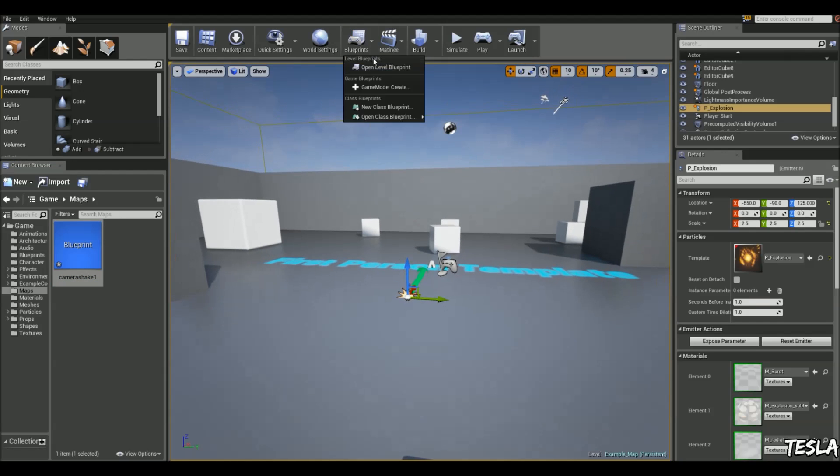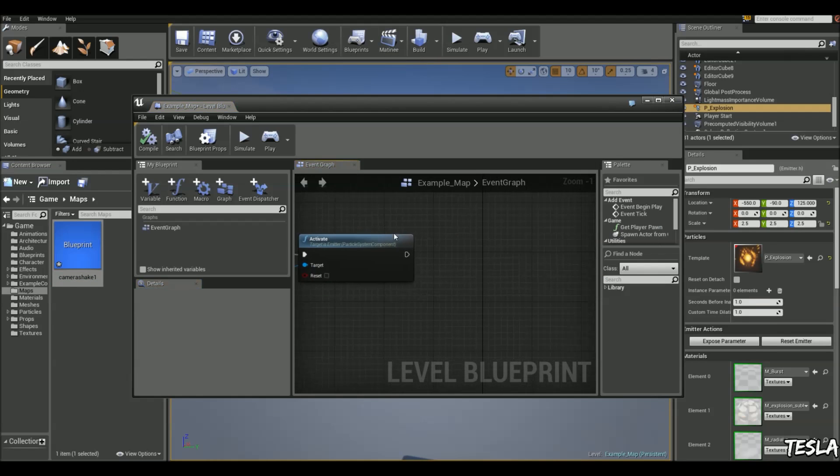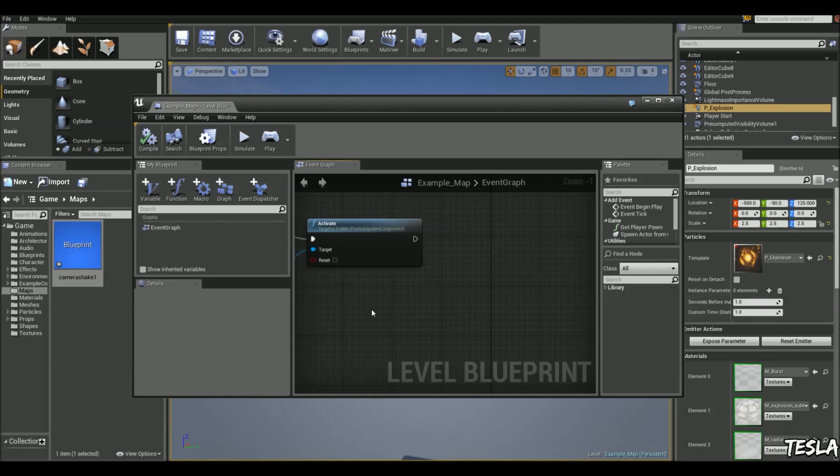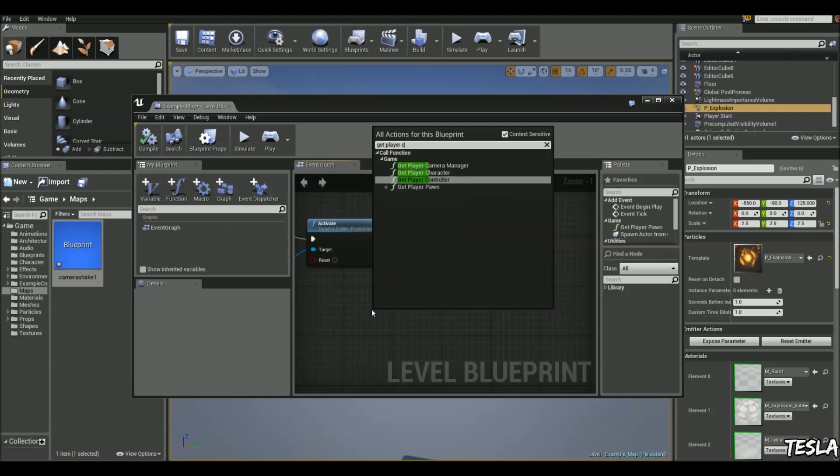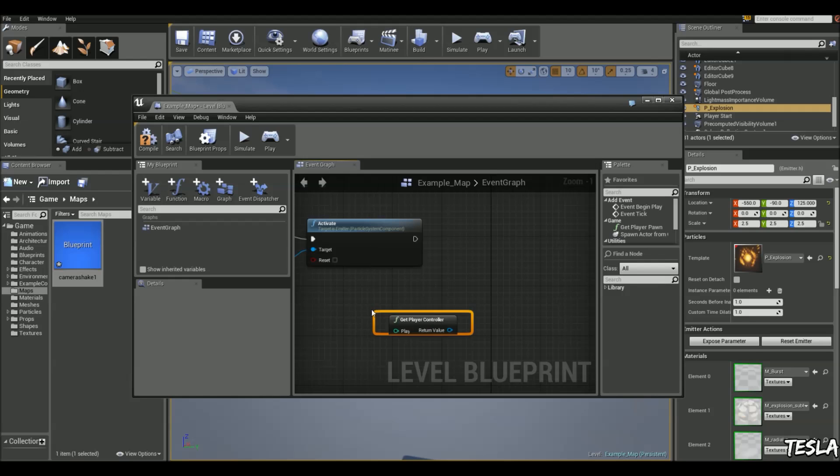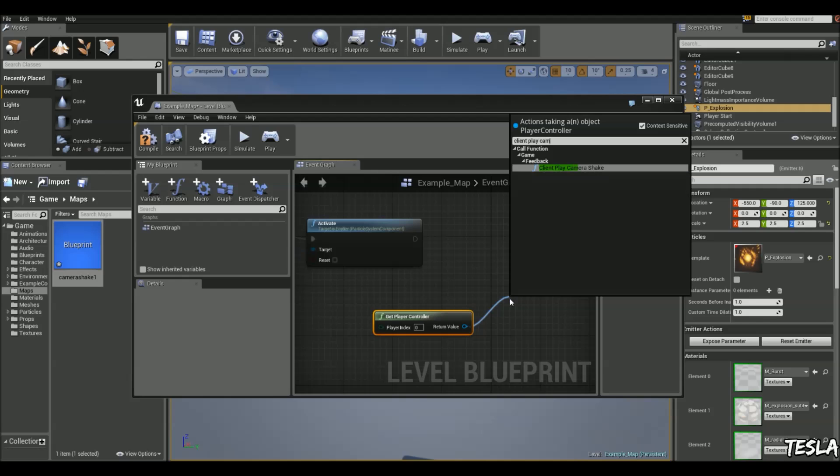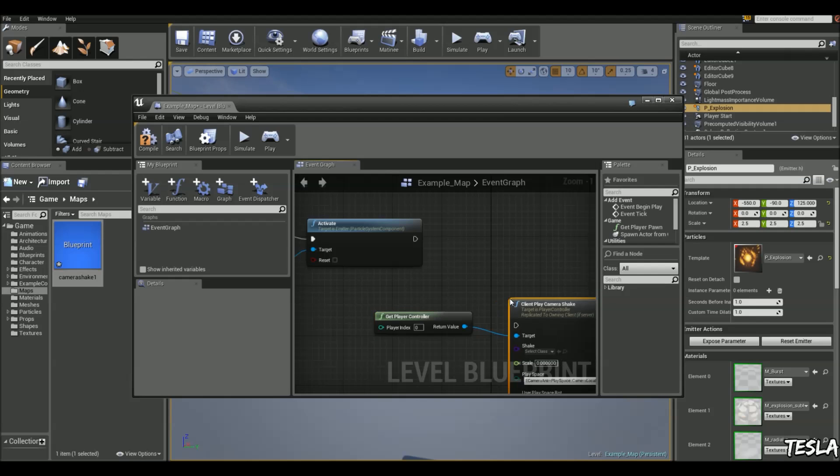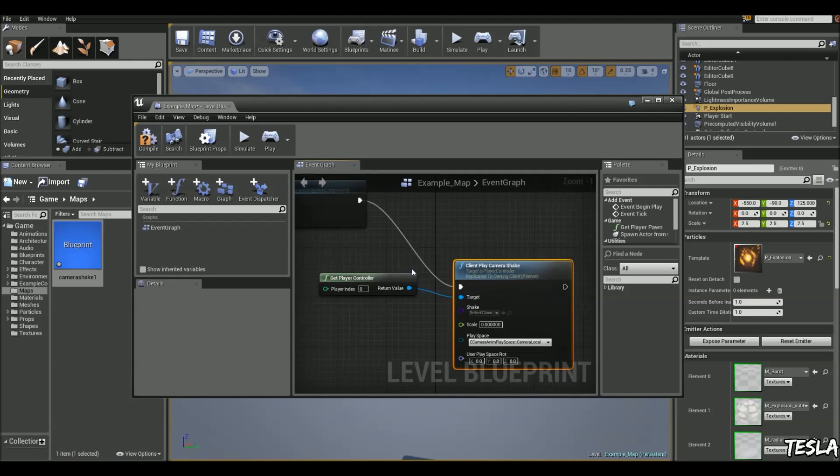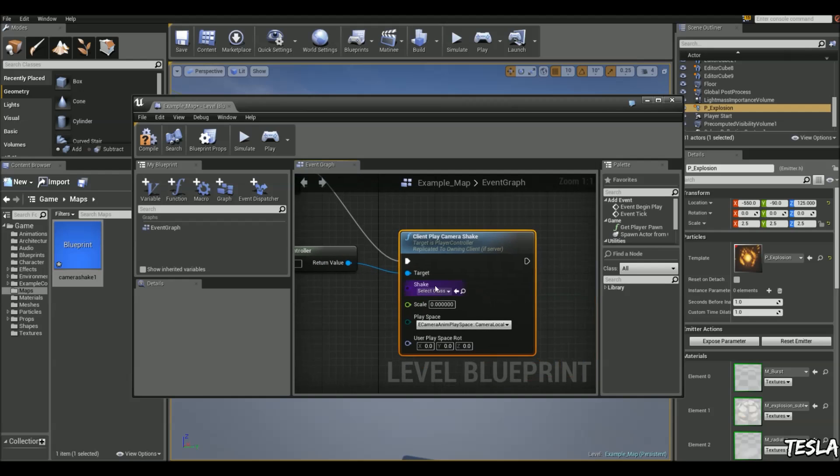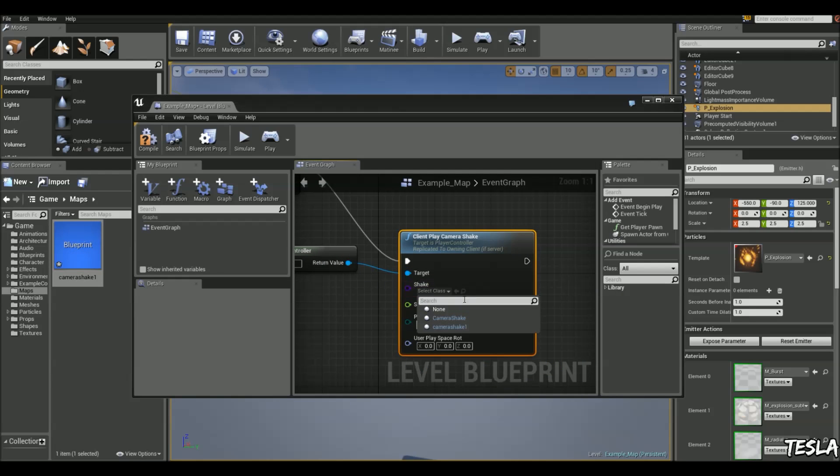And let's link it up with the explosion. So to do this we're going to get the player controller. Drag this out. And we're going to type in client play camera shake. So we've got some settings here. We've got the target which is our player controller. We have the shake. And we've created a shake blueprint here. So we can actually select that.